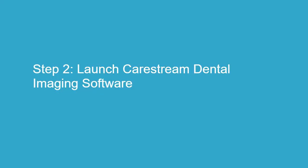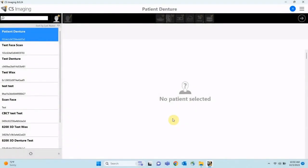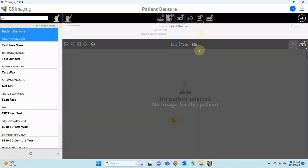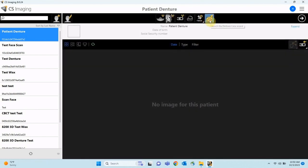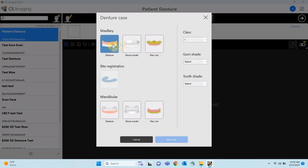Step 2: Launch CareStream Dental Imaging Software. Next, we will initiate the scanning software. Open the patient card and launch CS Imaging from your DPMS or as a standalone application. Verify the account is logged in, then click the digital denture icon from the acquisition menu.